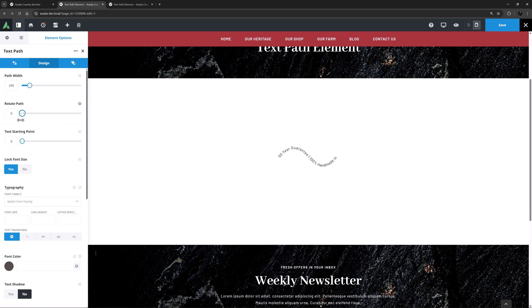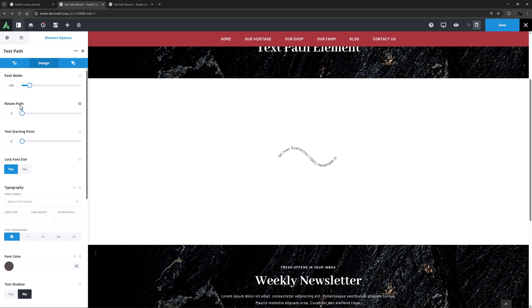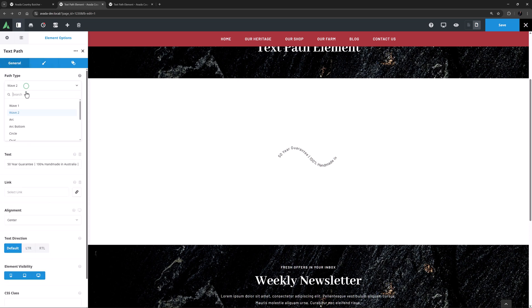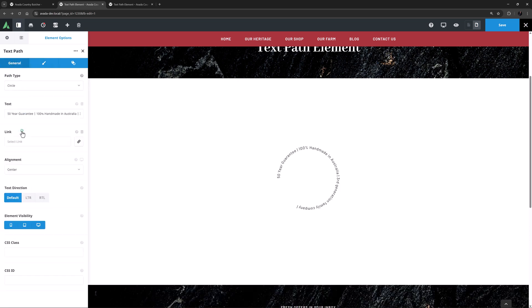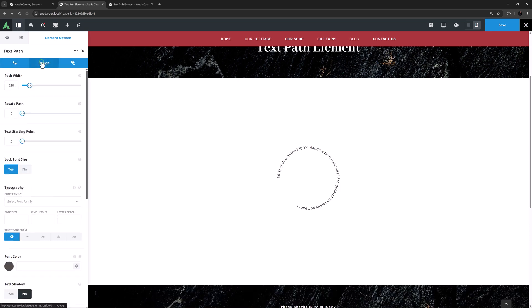This is in degrees. And when I adjust the next option, Text Starting Point, this just affects where along the path the text begins. This one is in percentages. So as you can see, a whole lot is going to depend on what sort of path you have chosen, as well as the length of your text and your typography options. Okay, let's come back to Circle and move on.